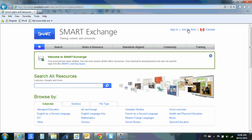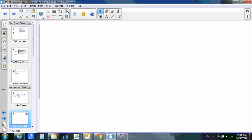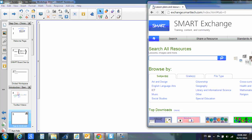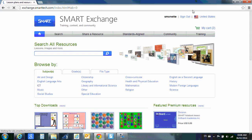When you do that, it'll ask you for your email address and some other information. Please do that. It is a great resource, so you want to take your time and quickly fill that out. Once you've filled that out, you will have access to the Smart Exchange.